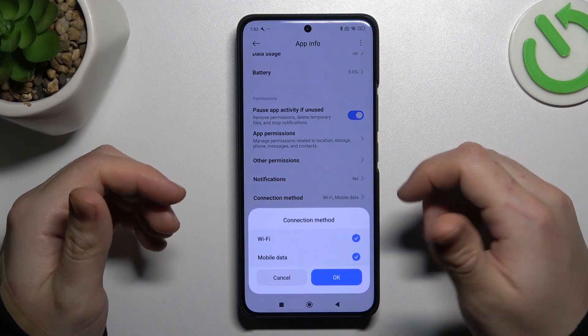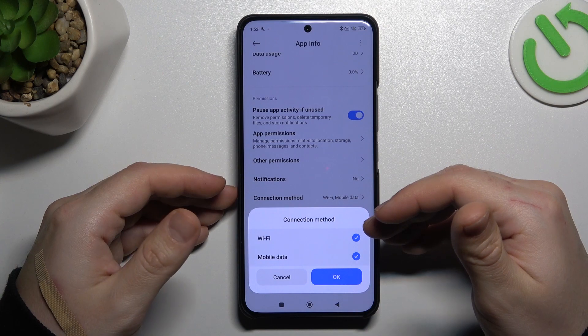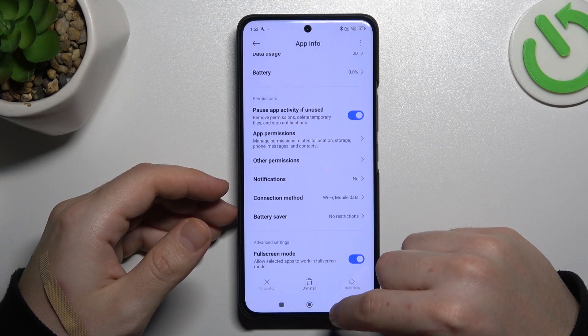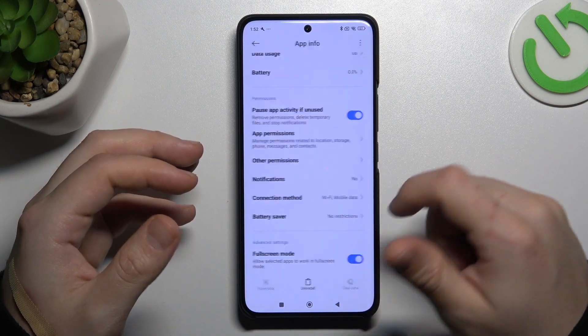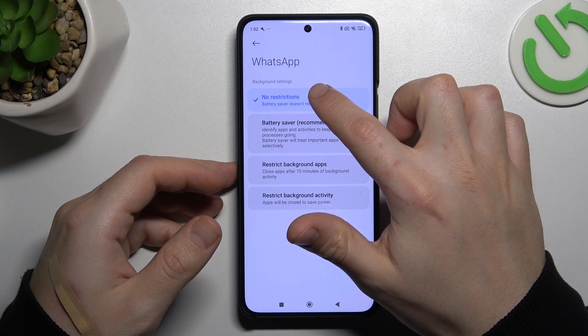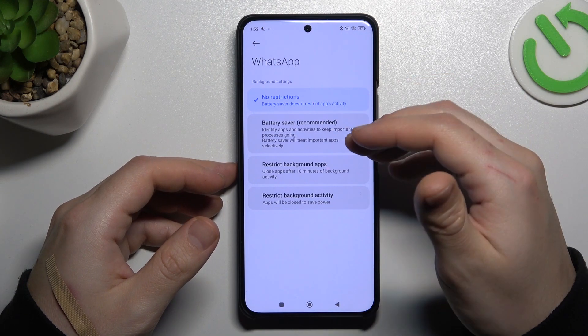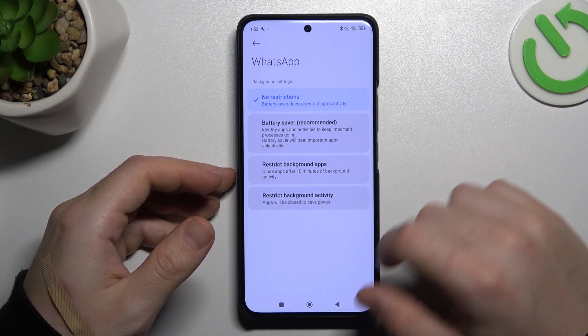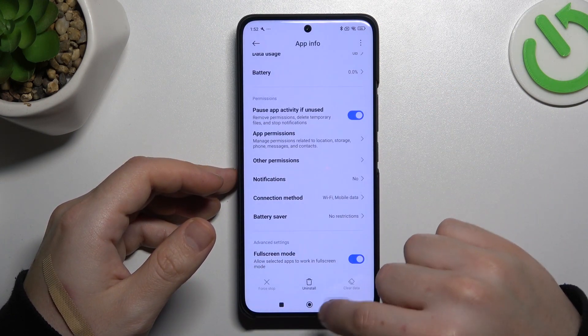In the connection method, just switch on the Wi-Fi and mobile data. In the battery saver, just leave it on no restrictions. If you have selected something here, just tap on no restriction.